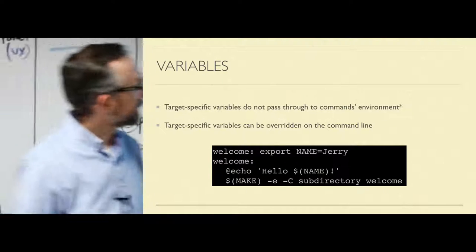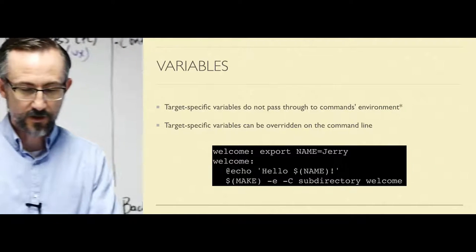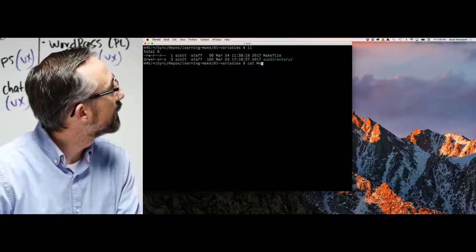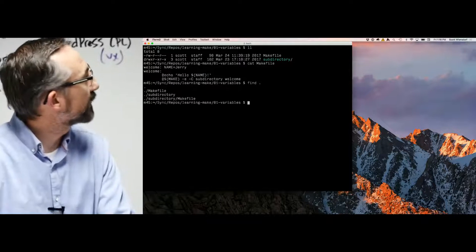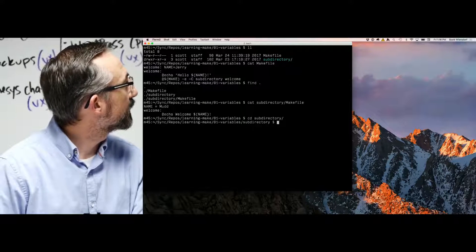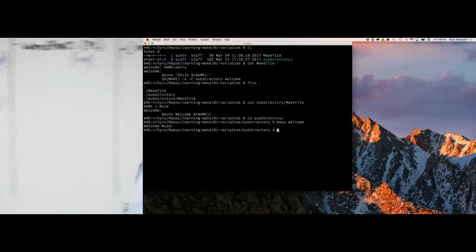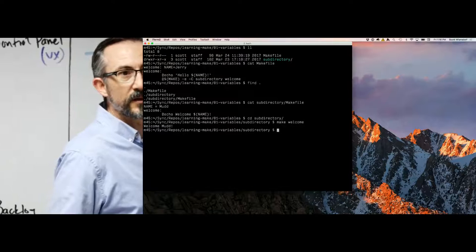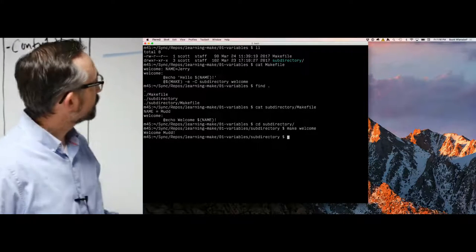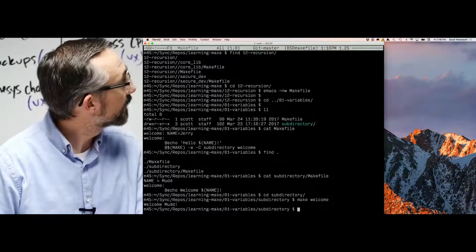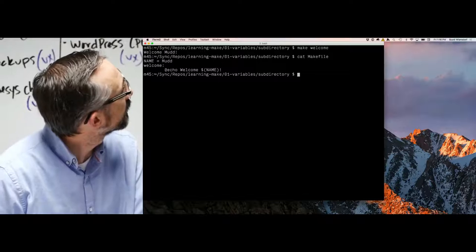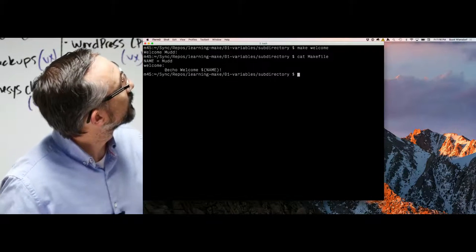Let me pull up example 01. There's nothing in here but a Make file. I've got a Make file and a subdirectory that has its own Make file. If I go into a subdirectory and do 'make welcome,' I get 'welcome mud' because I've declared the variable name 'mud.' Can you see it back there? Do I need to bump up the font? It's hard to see — maybe I can compensate for the lighting with the size.